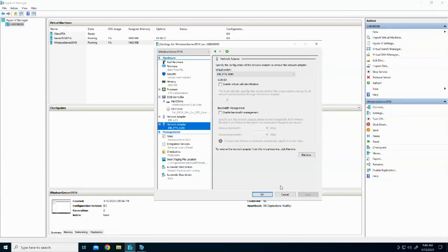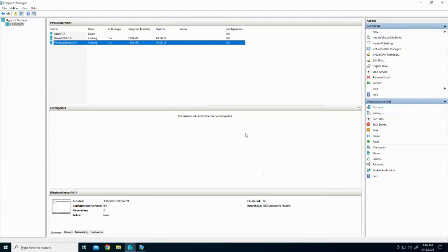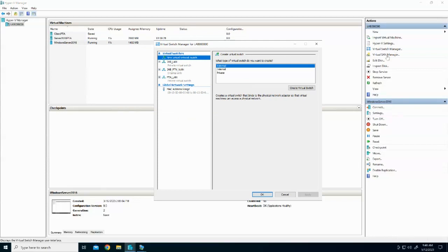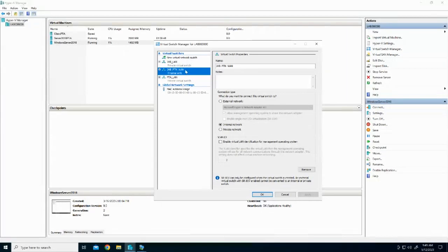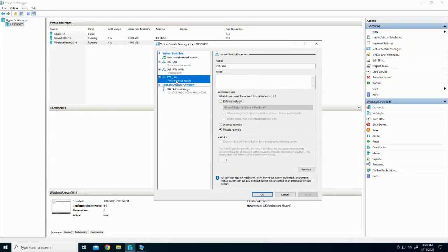How did we set up the switches? On the top right-hand side of Hyper-V, we went to Virtual Switch Manager and clicked on the type of virtual switch we wanted to create. We created Joburg LAN connected to a private network, Joburg-Pretoria which is the WAN connected to internal only, and PTA LAN on a private virtual switch.